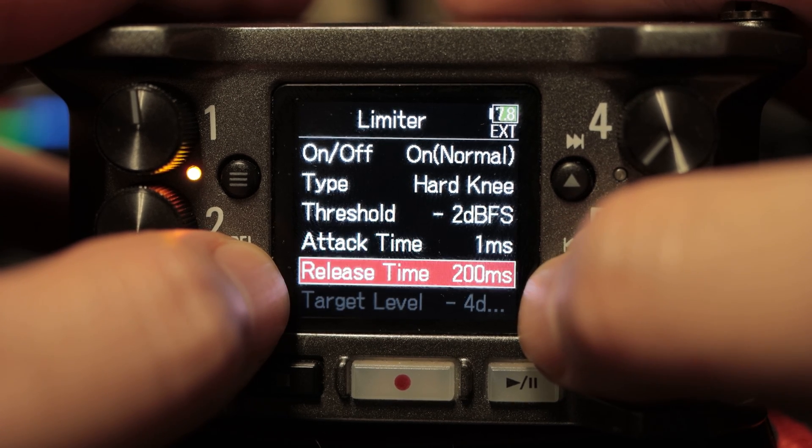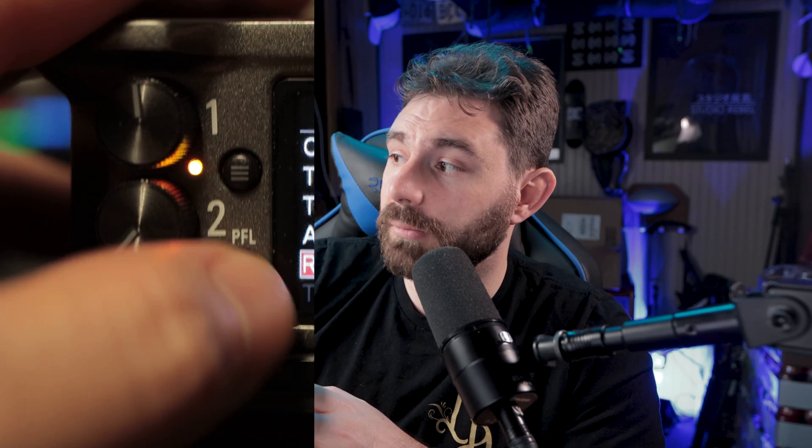You also have your threshold, adjustable from negative 16 to negative 2 dB, and then your attack and release, which are set in milliseconds.